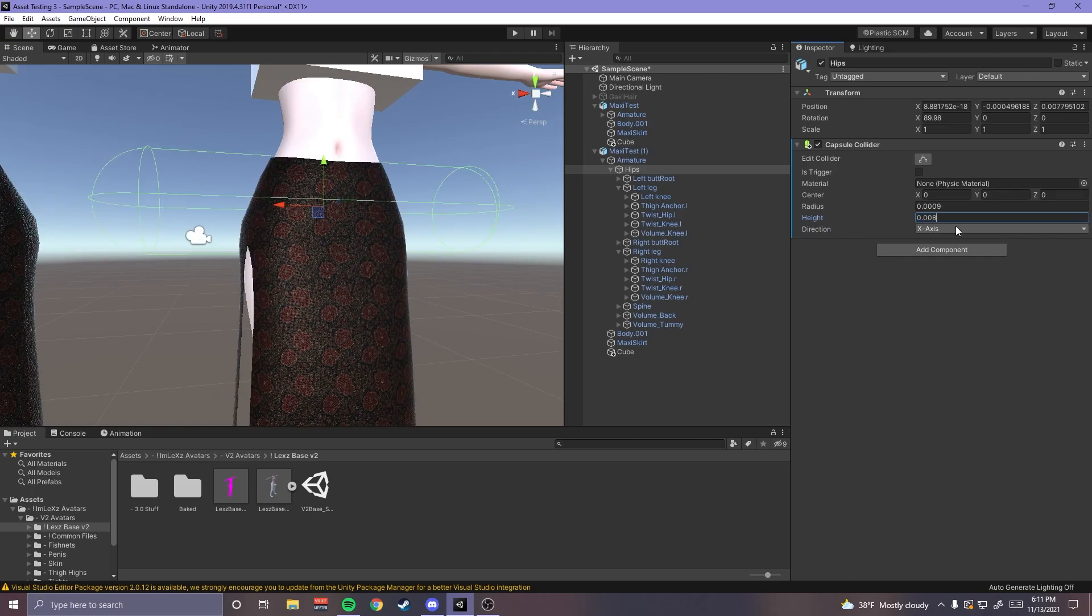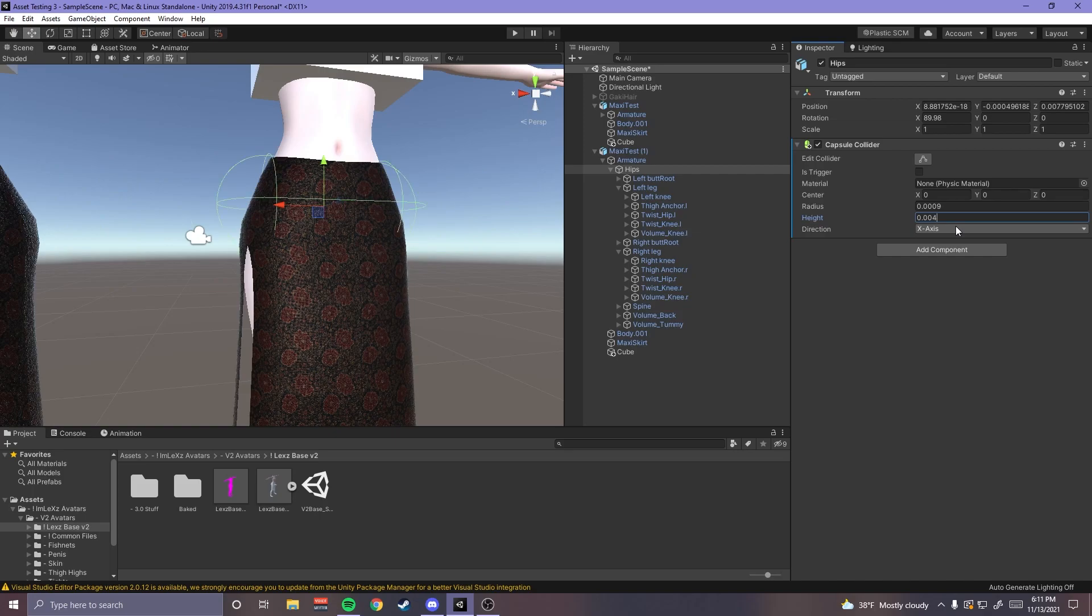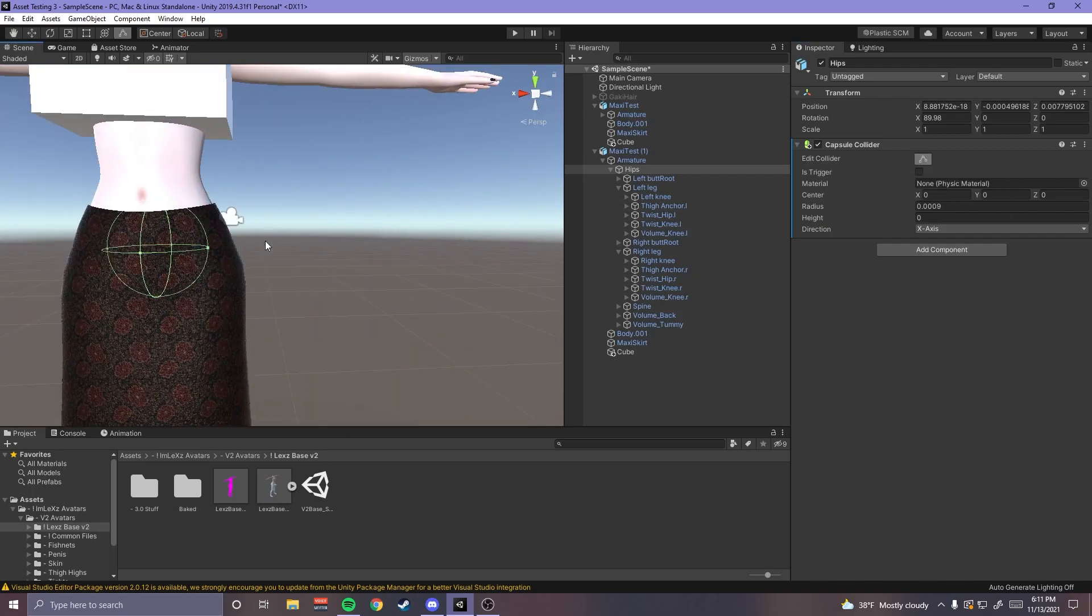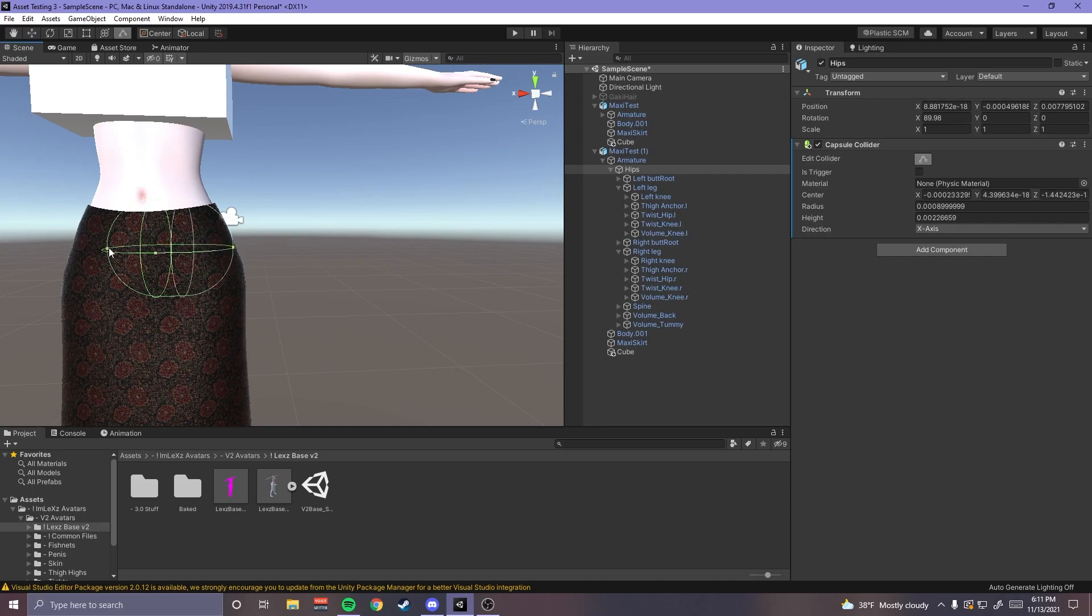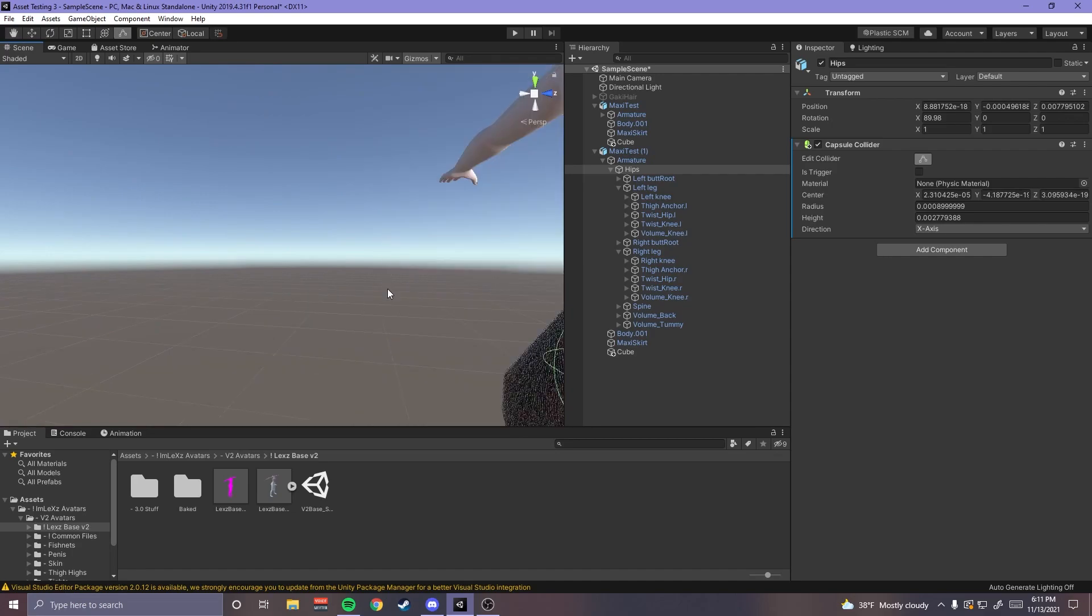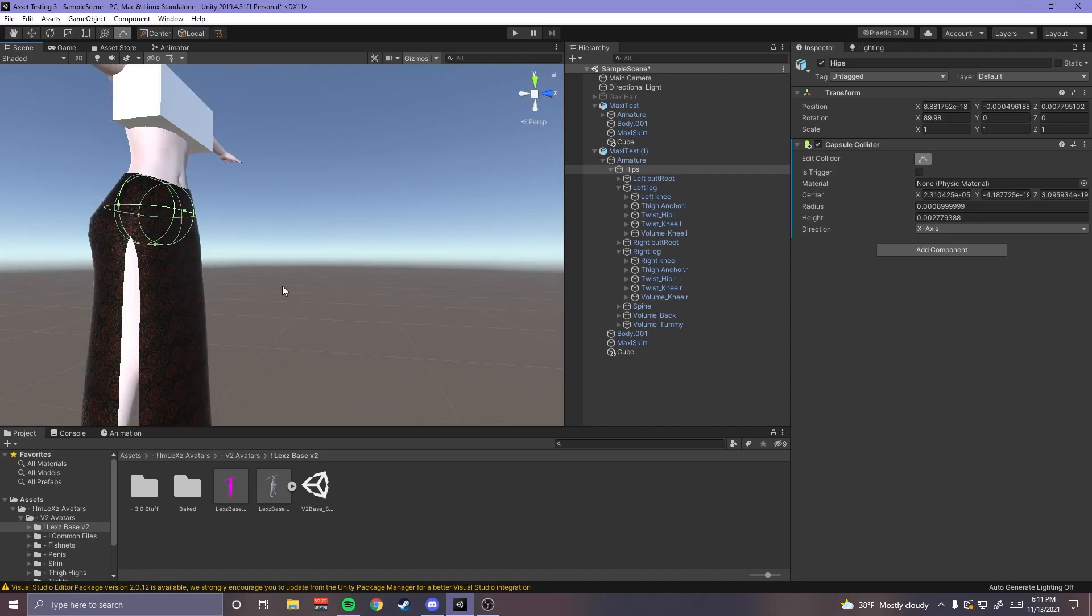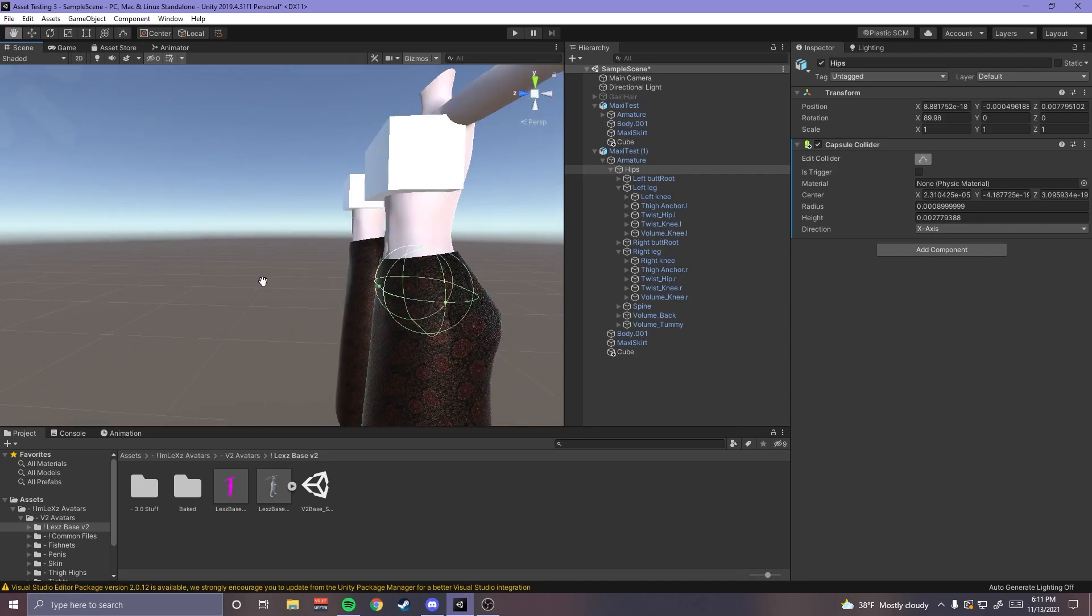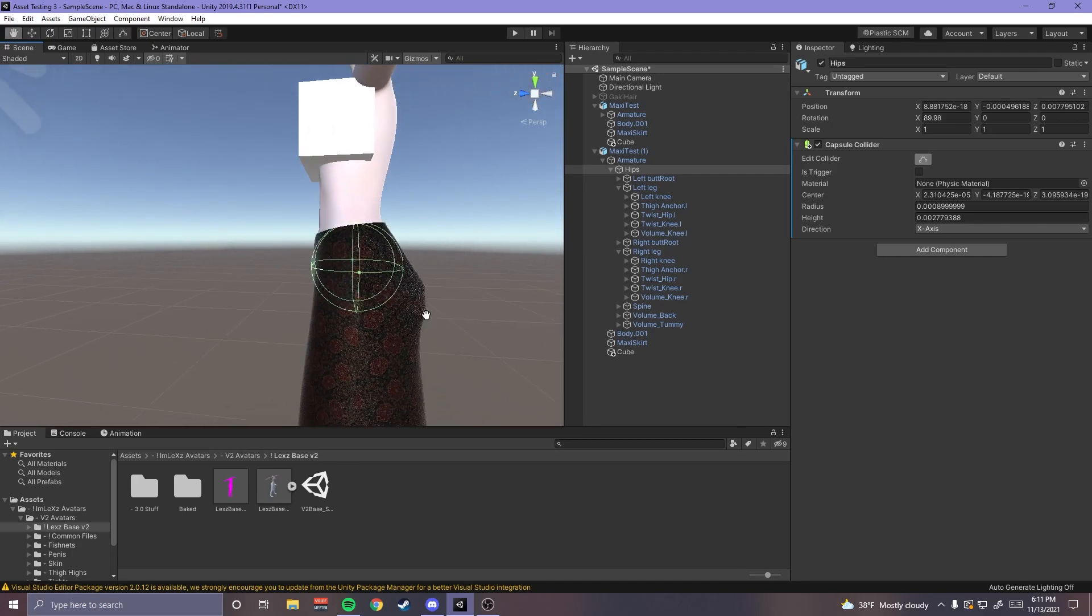Not that much, you just gotta play with the numbers until you find what's right, or you can do this. There's an edit collider and there's this edit bounding volume button that will allow you to drag out the sides, actually makes it a lot easier.